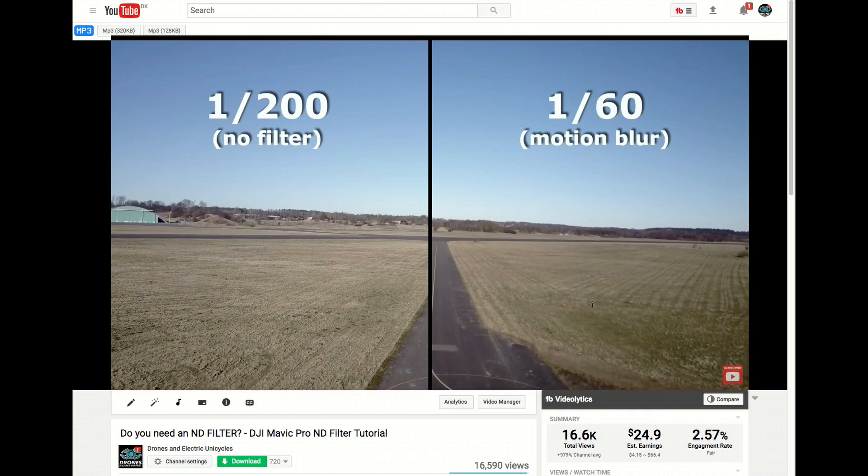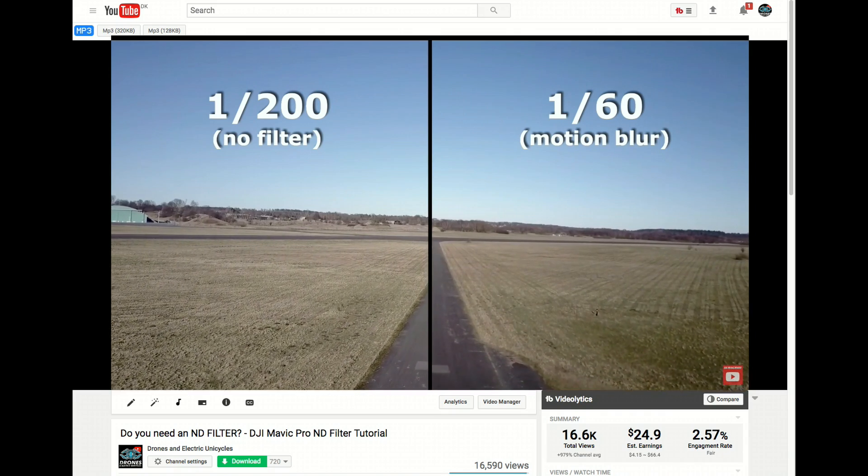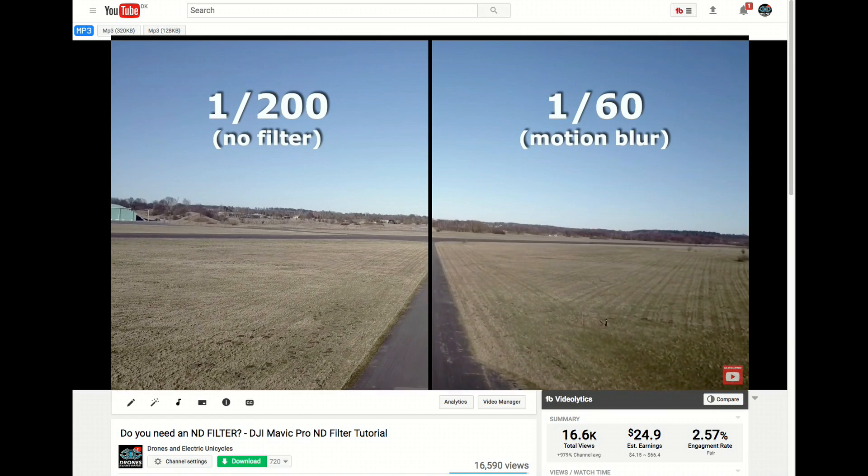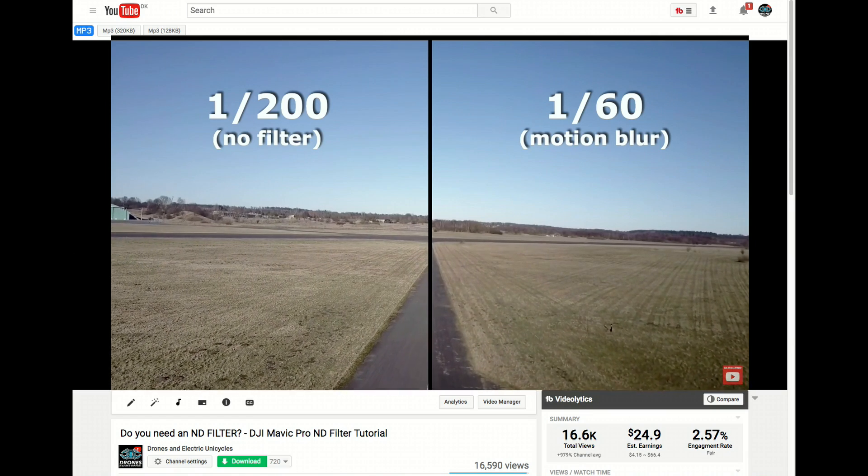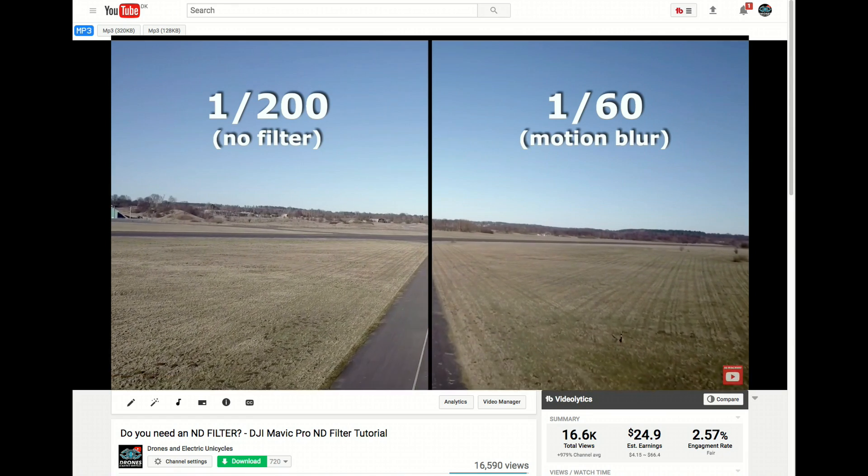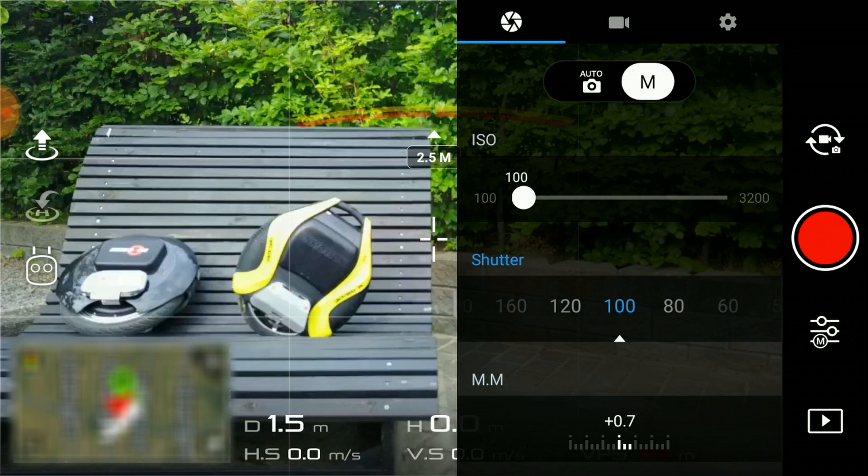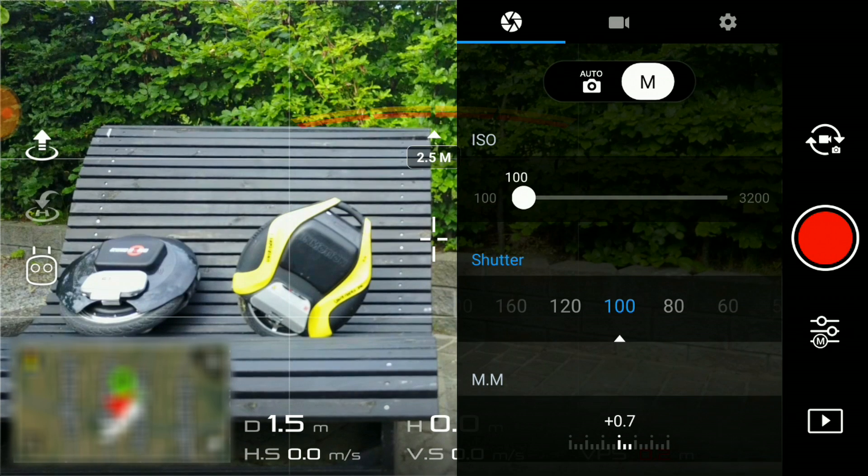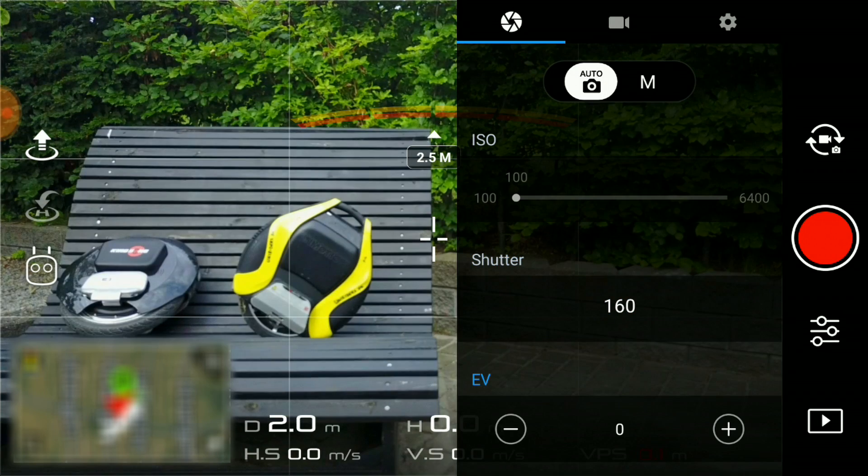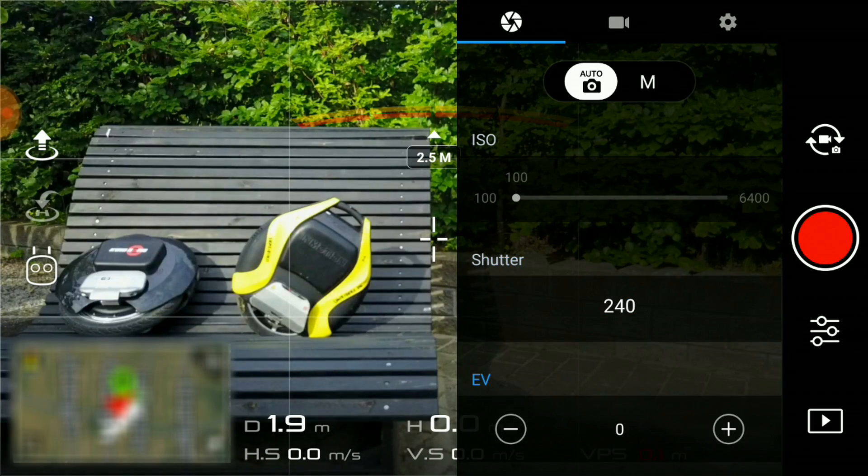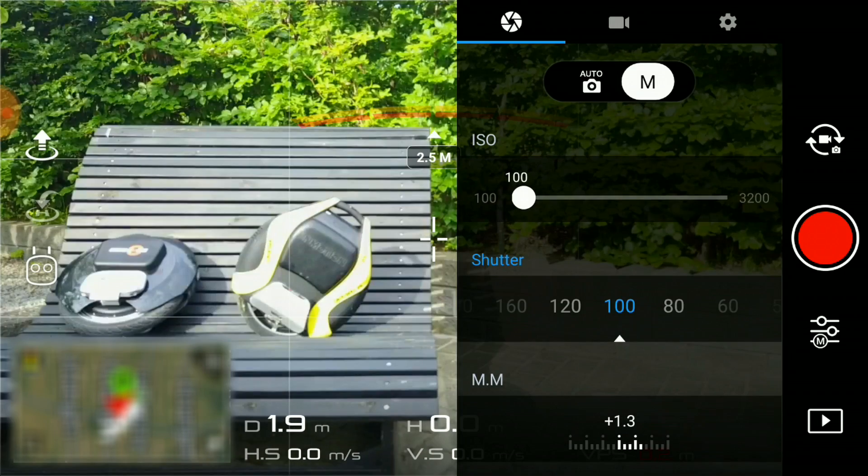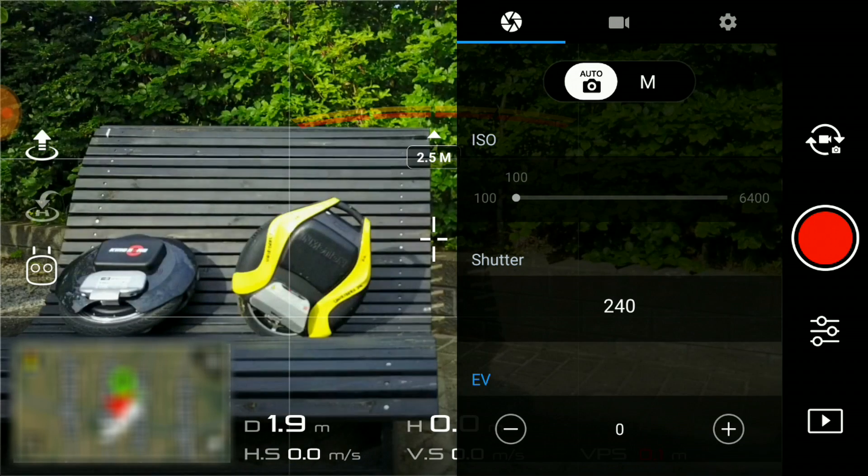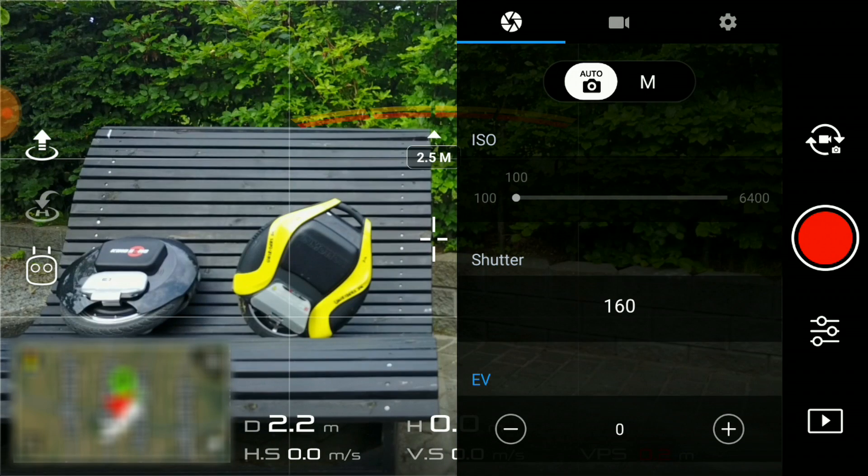Manually setting shutter speed and ISO has been covered in a previous episode. I will make sure to leave a link in the description below. You will primarily be adjusting these parameters during flight with the camera set to manual. Auto should be avoided because this changes the shutter speed away from the fixed one that you have selected to produce a certain look and feel to your footage.